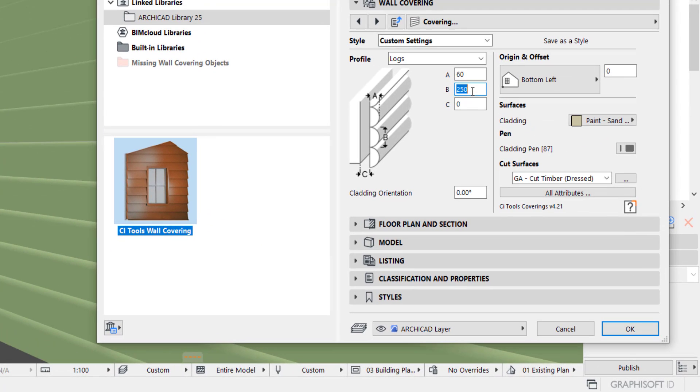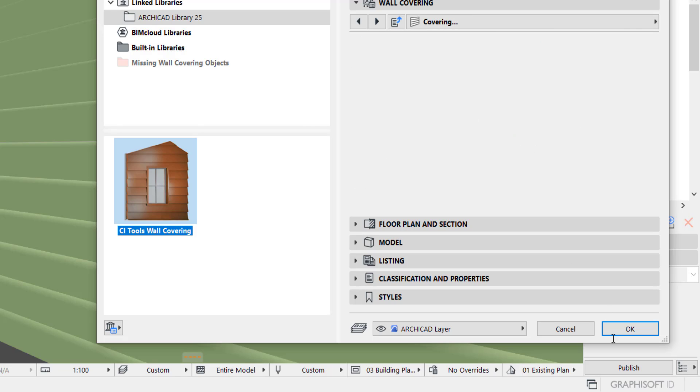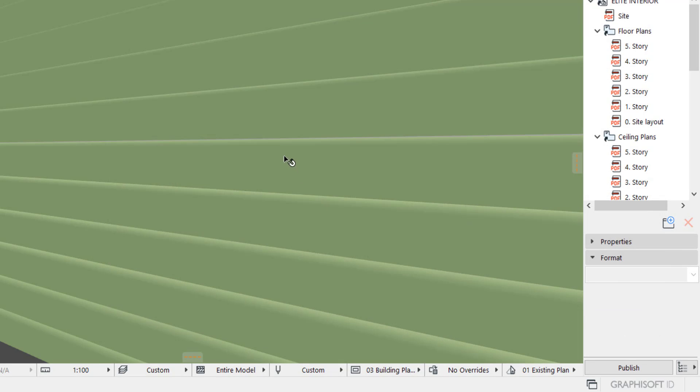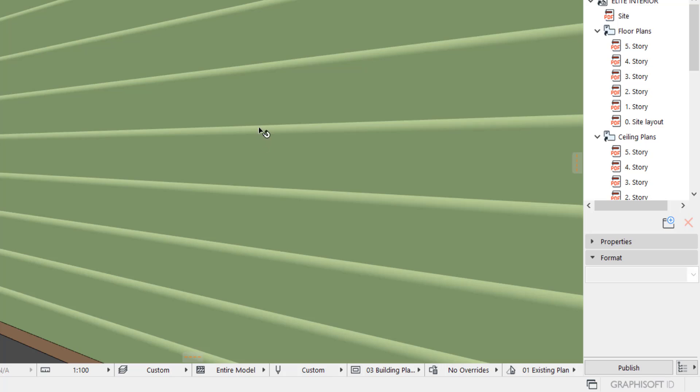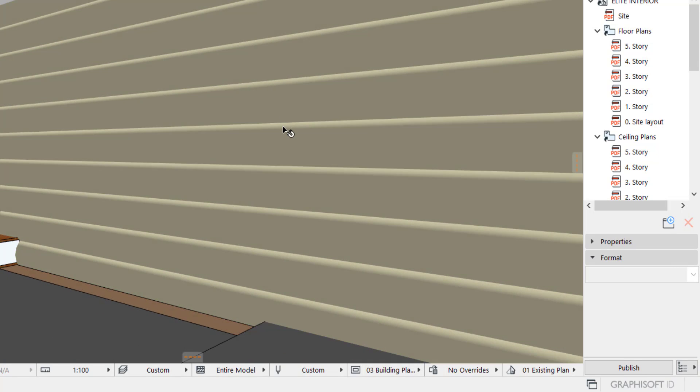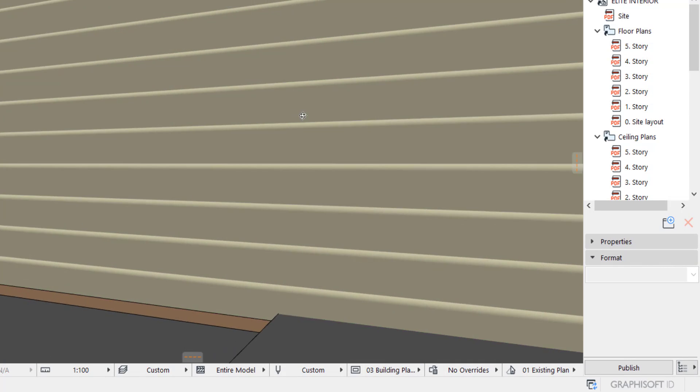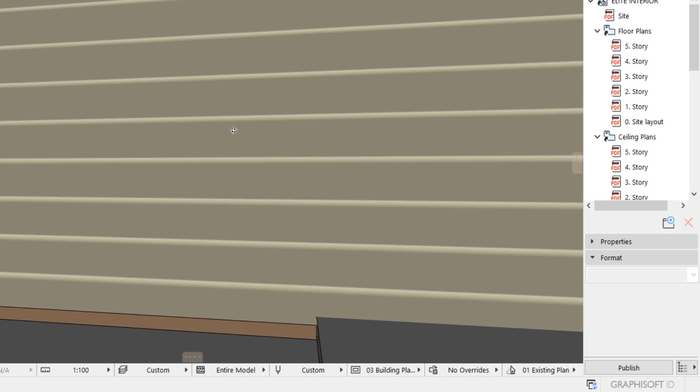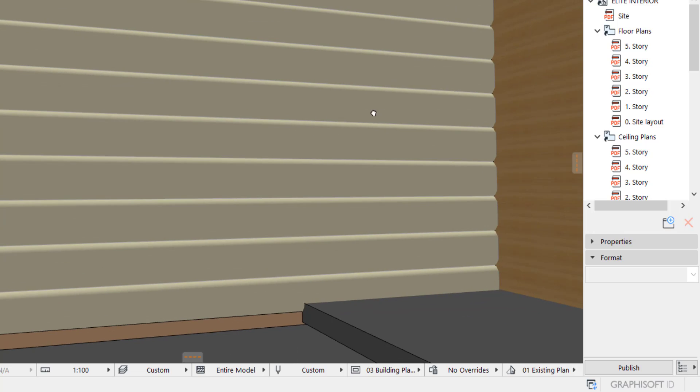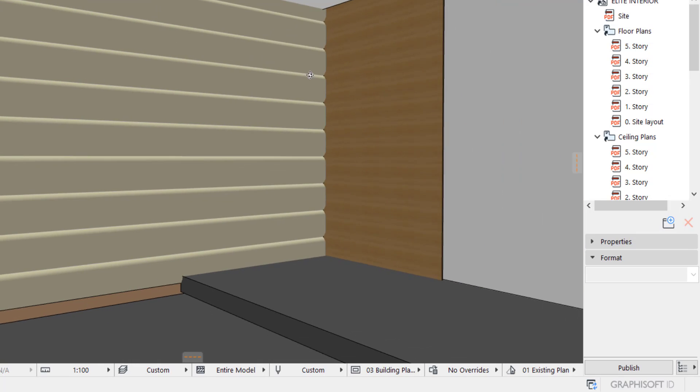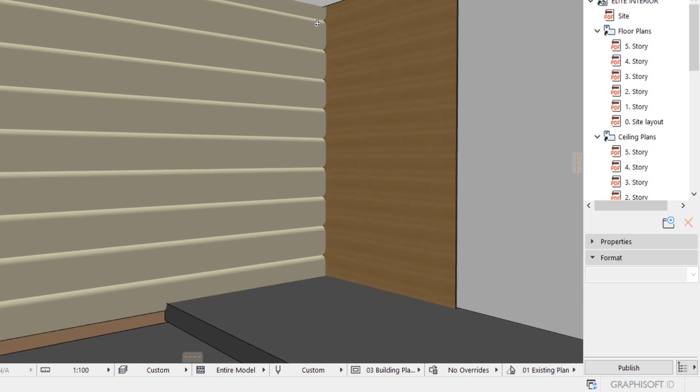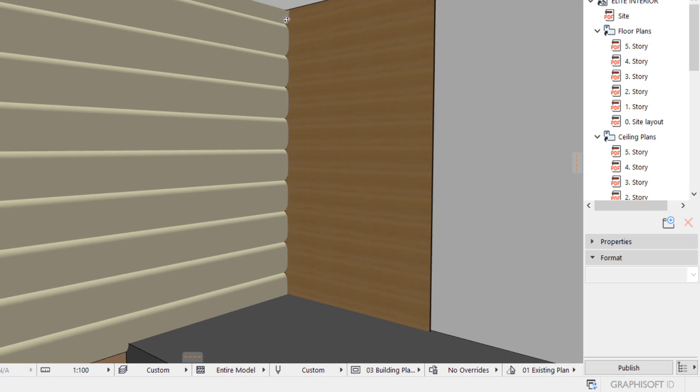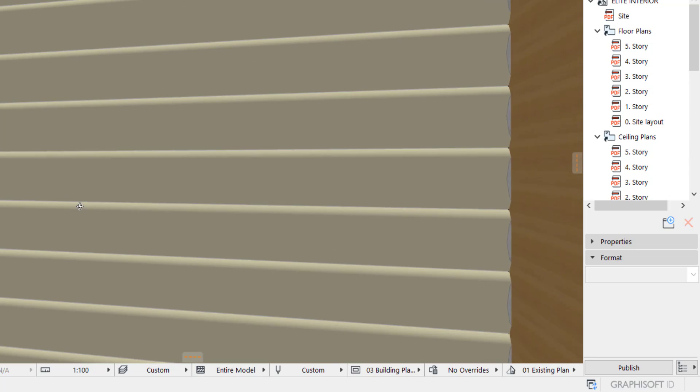And the width is 250. It's okay, but let me increase it to 300. So it looks a little bit better like this.